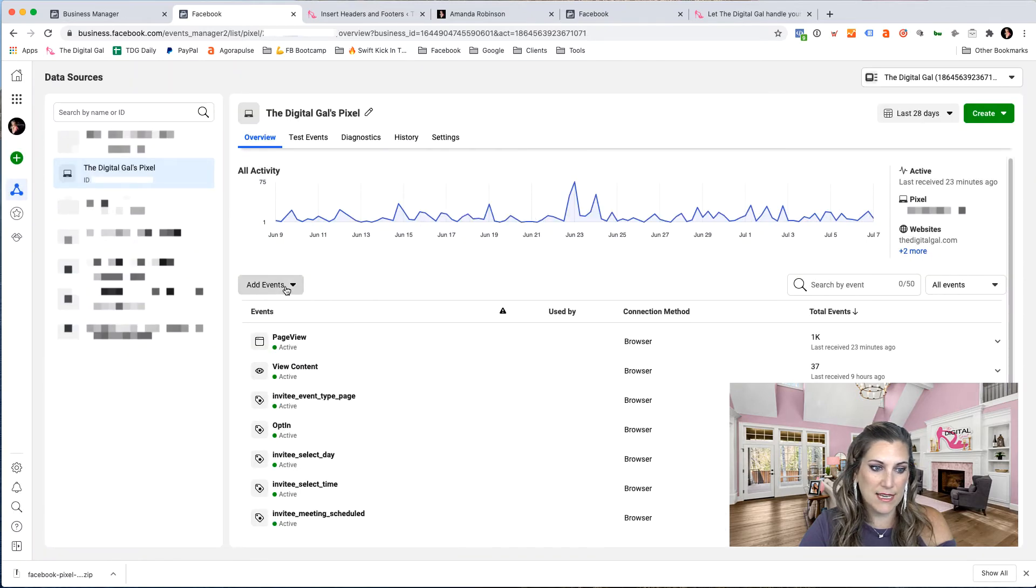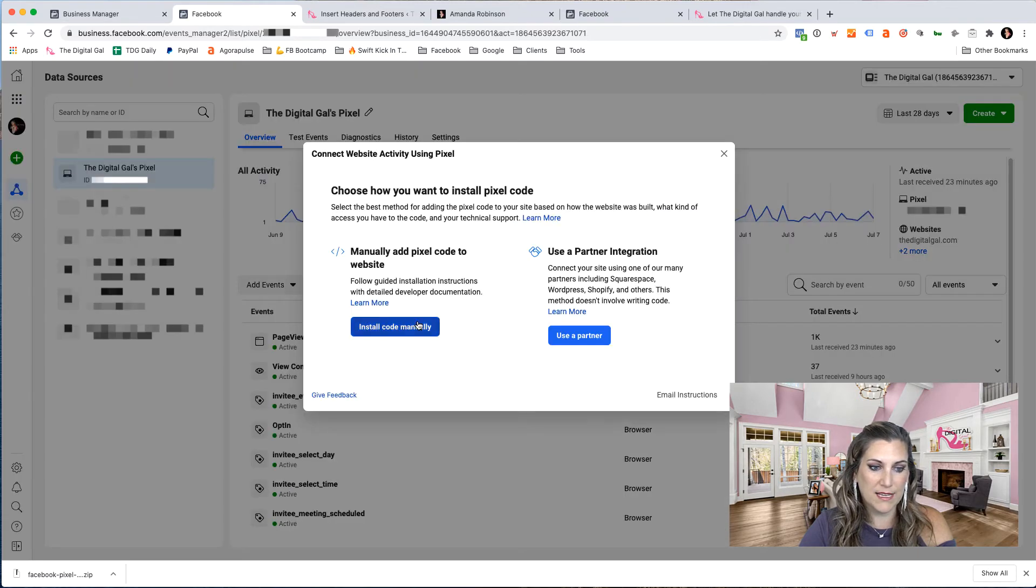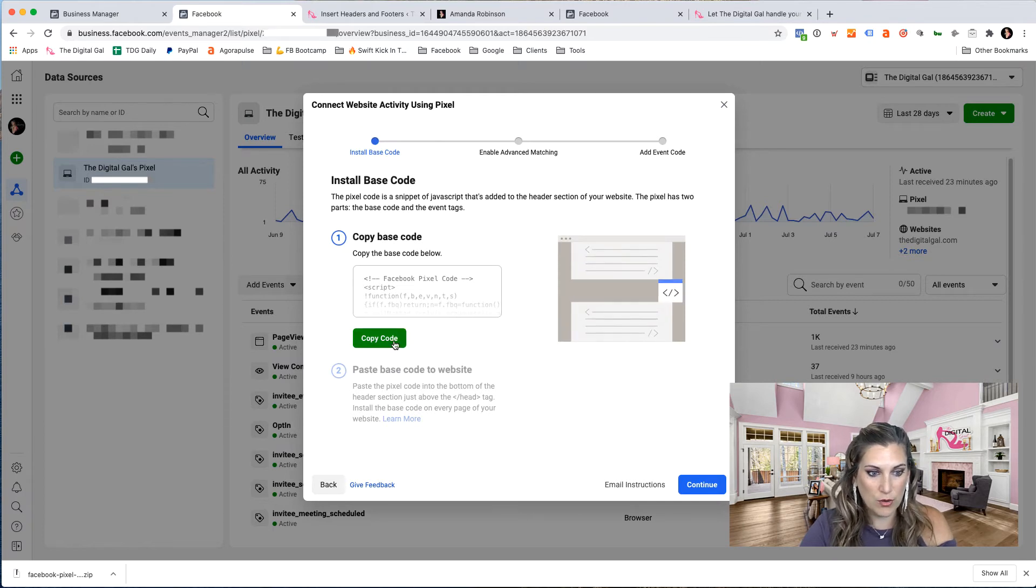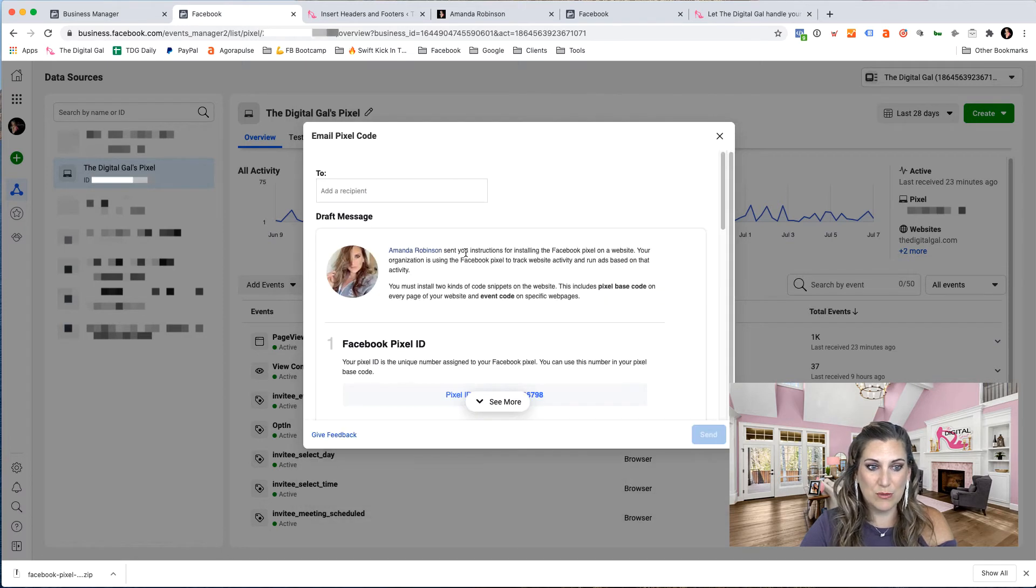But for this case, I'm going to go back in from website, install code manually. From here, I can copy that code right here and then go and paste it where I want it. Or I can actually email those instructions to myself.